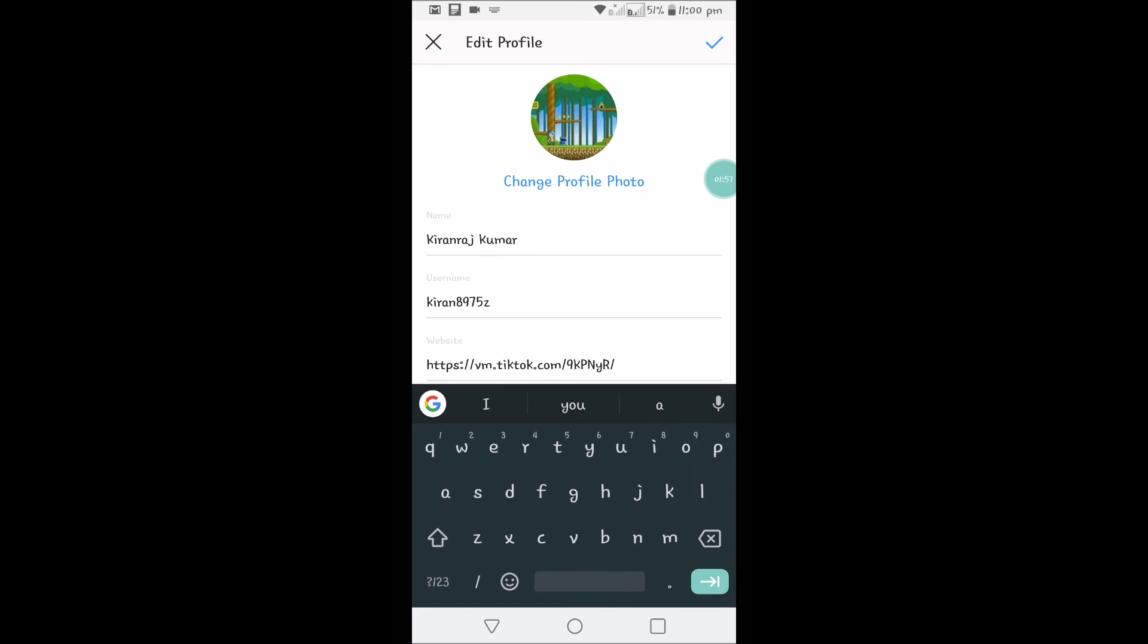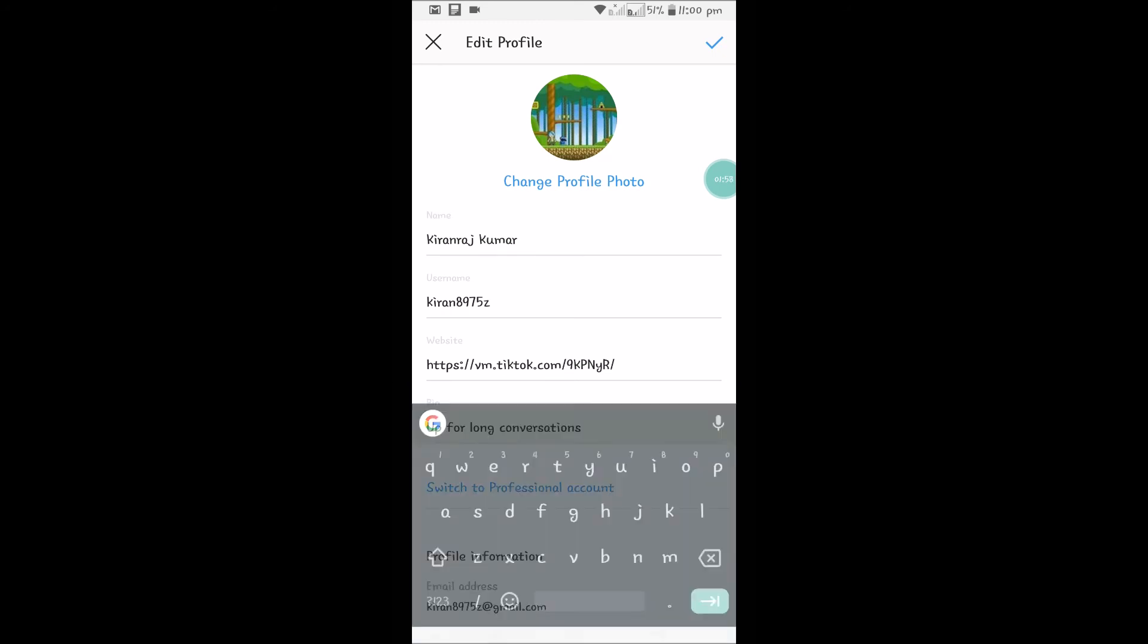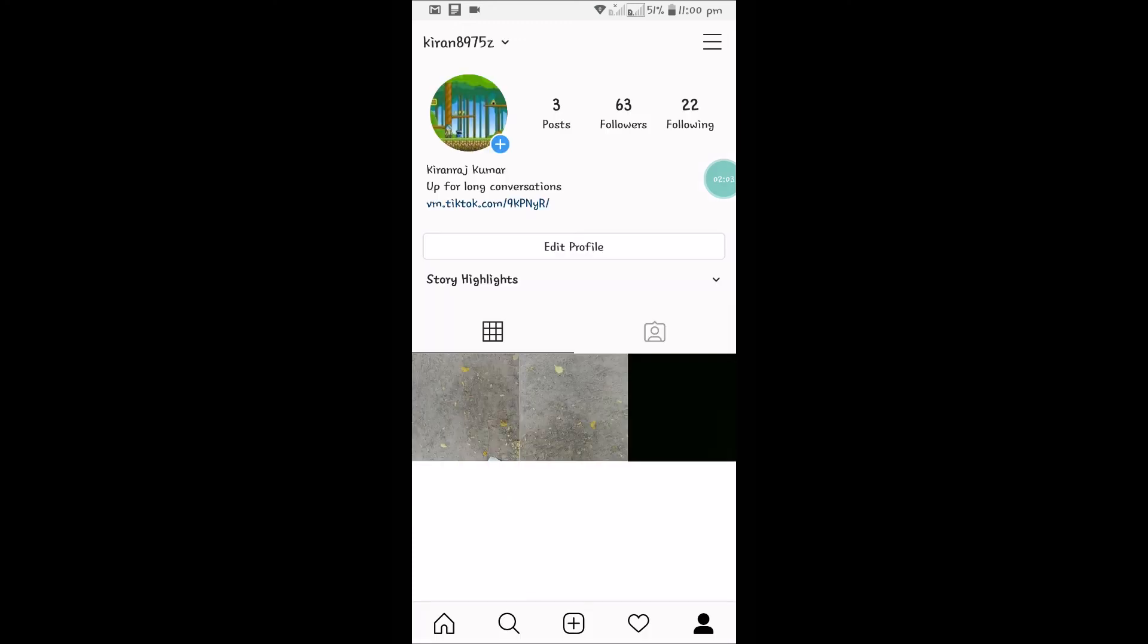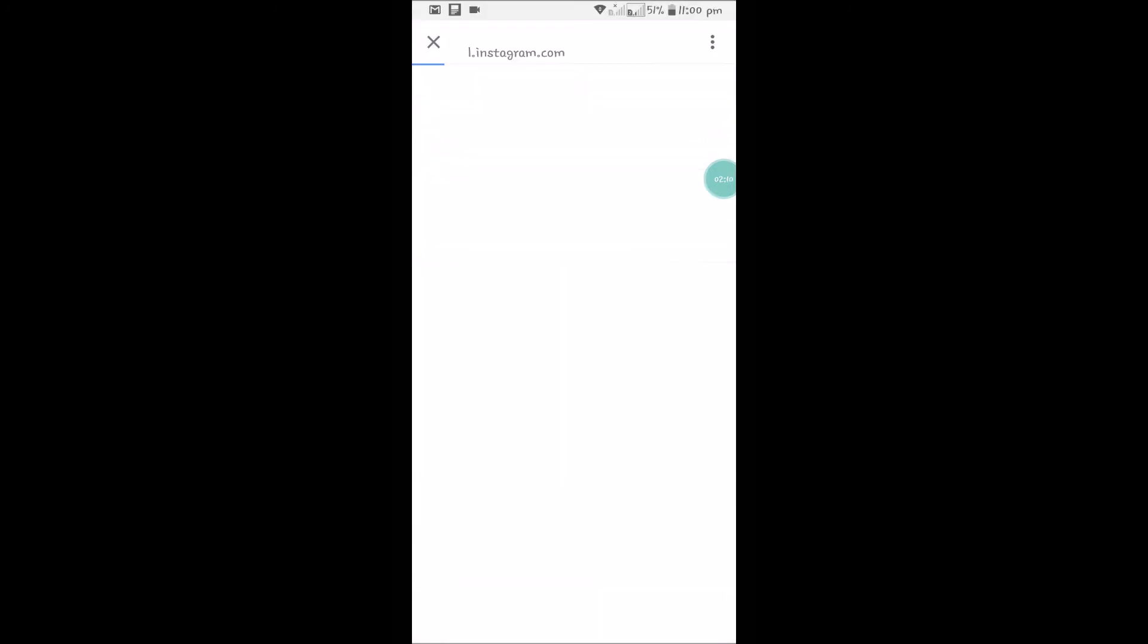Make sure you click on this tick symbol at right top corner so that it gets saved. So when someone visits your Instagram profile, there is a clickable link here.